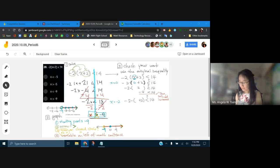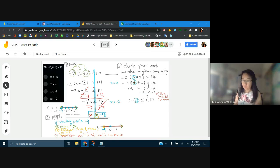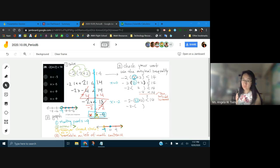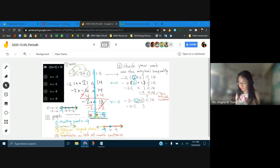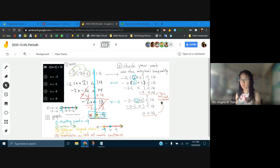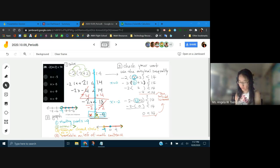Why do I pick negative 2 this time instead of zero? Negative 2 times the quantity: negative 2 plus 2 is zero. Negative 2 times zero is zero. Is zero less than 14? True statement — also correct. Sometimes zero works wonderfully when you substitute in. But you have to look at what's around it when checking your work.